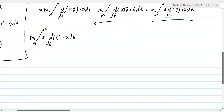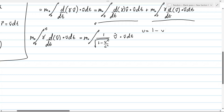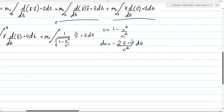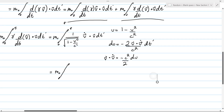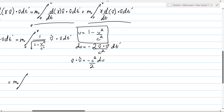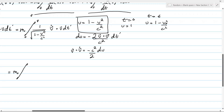Starting with this integral, the first step is to rewrite the Lorentz factor and apply u substitution. Just a note that I added the prime to differentiate this t from the first step. As we can see from the substitution, when t is equal to zero, u will be equal to one. And when the time is equal to some t, u will be some final velocity. Note that this is some final velocity.